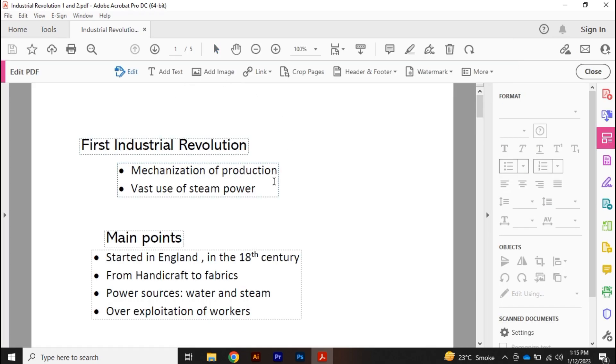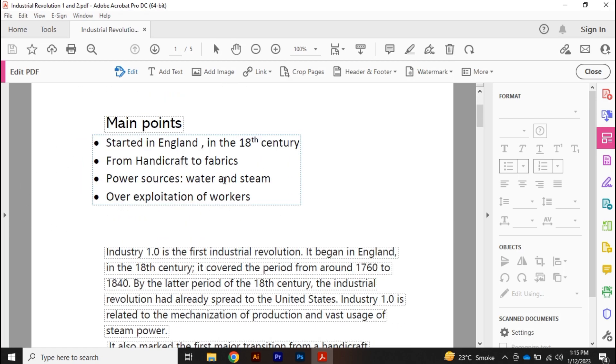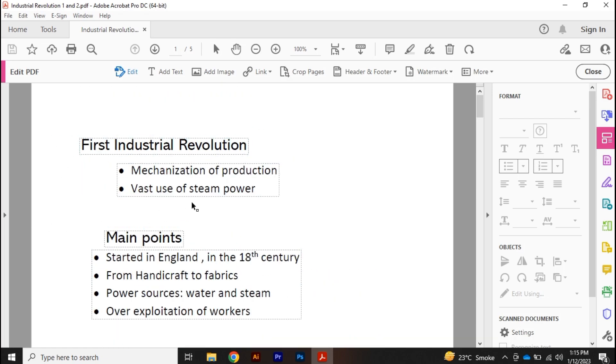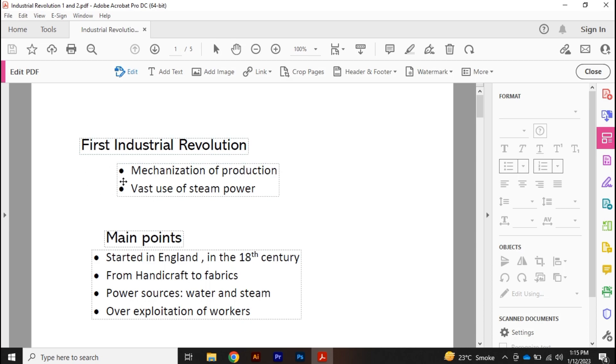Once you click on it, you can see the text now has different rectangular boxes here. Once you click